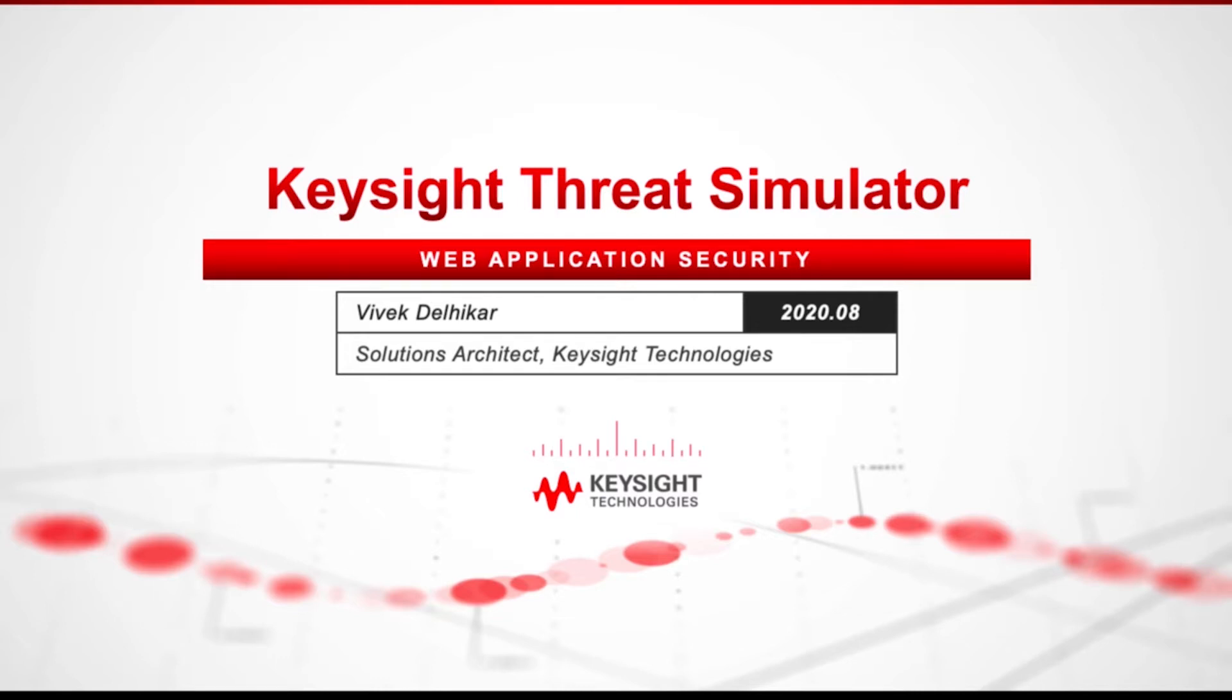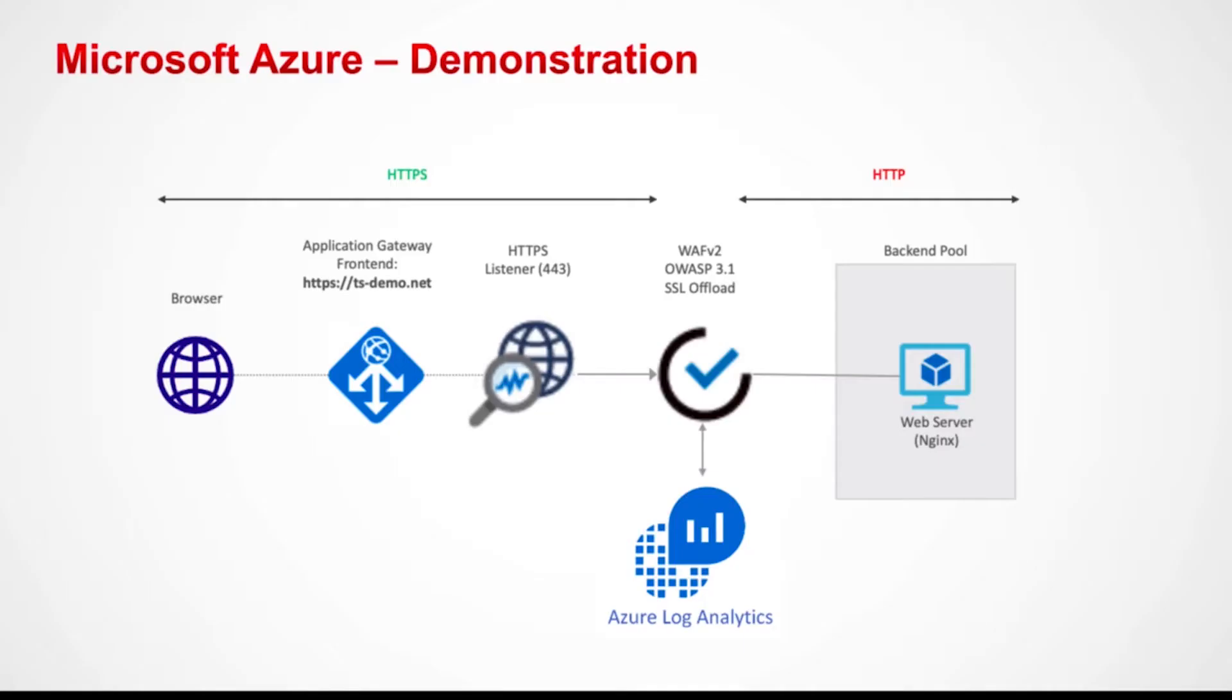But first I will show you how a well-known attack vector such as a persistent cross-site scripting attack over an SQL statement can be exploited on a website. For this demonstration I'll be utilizing a simple bookstore PHP application running in Microsoft Azure.